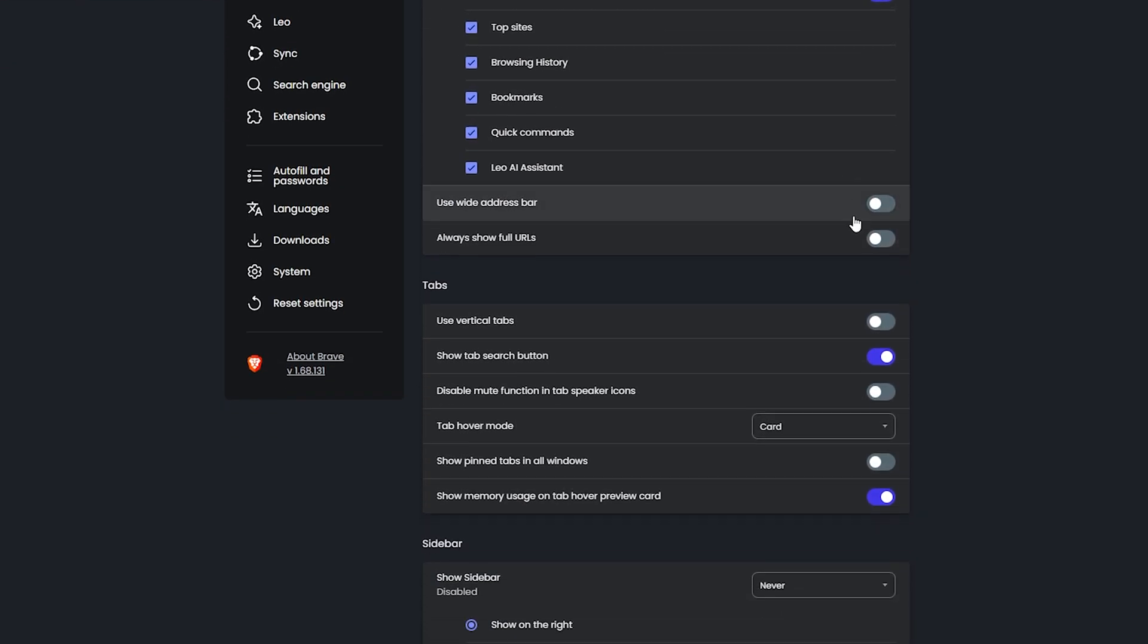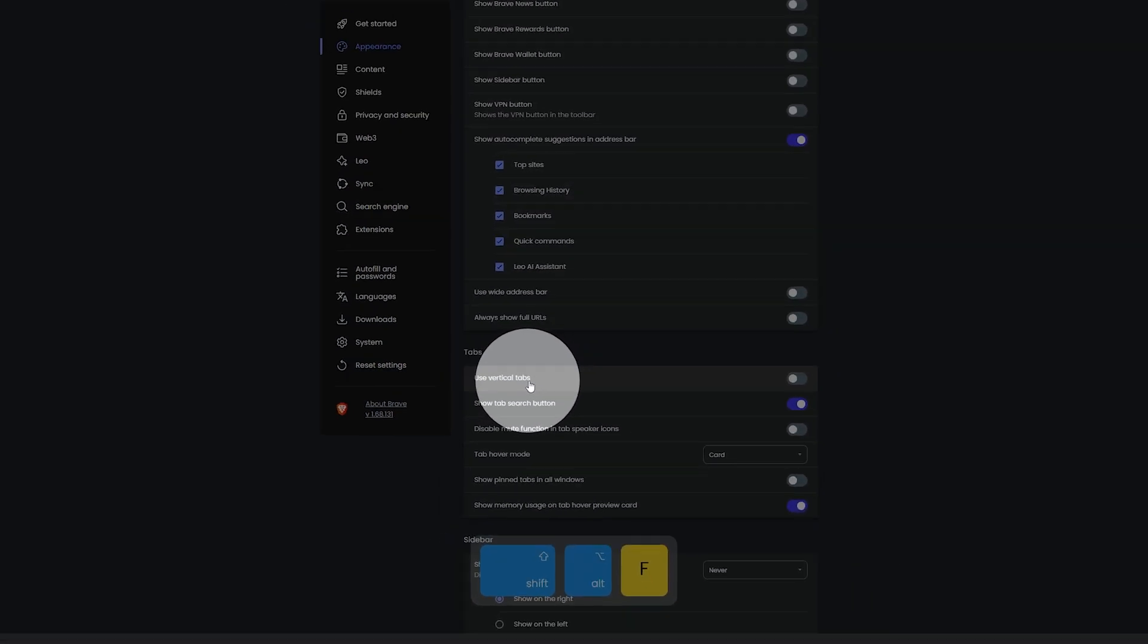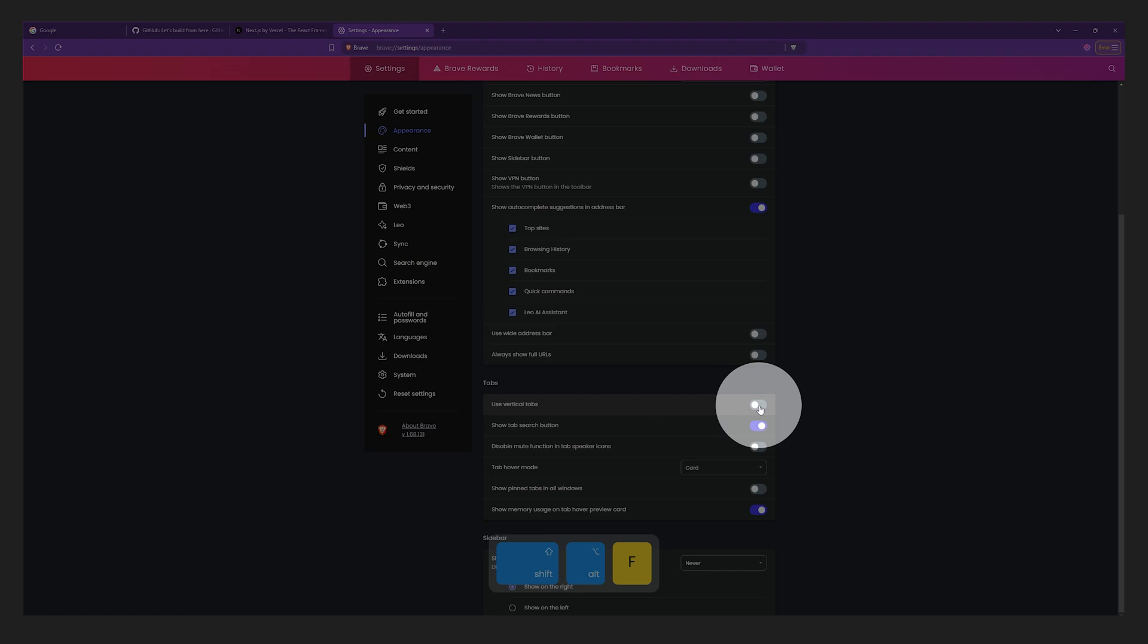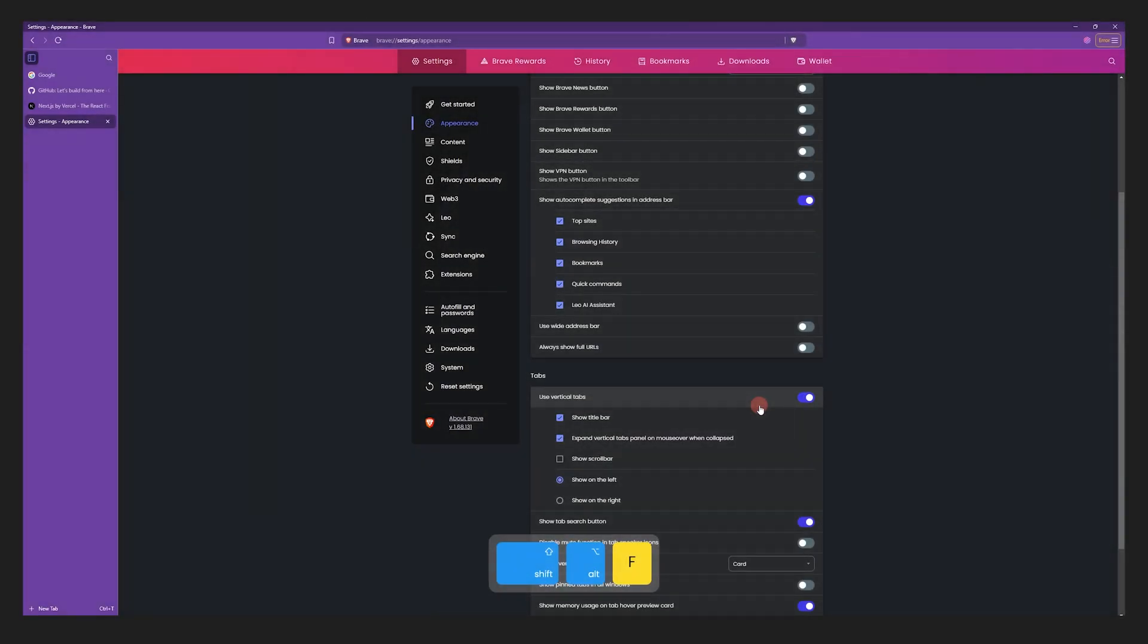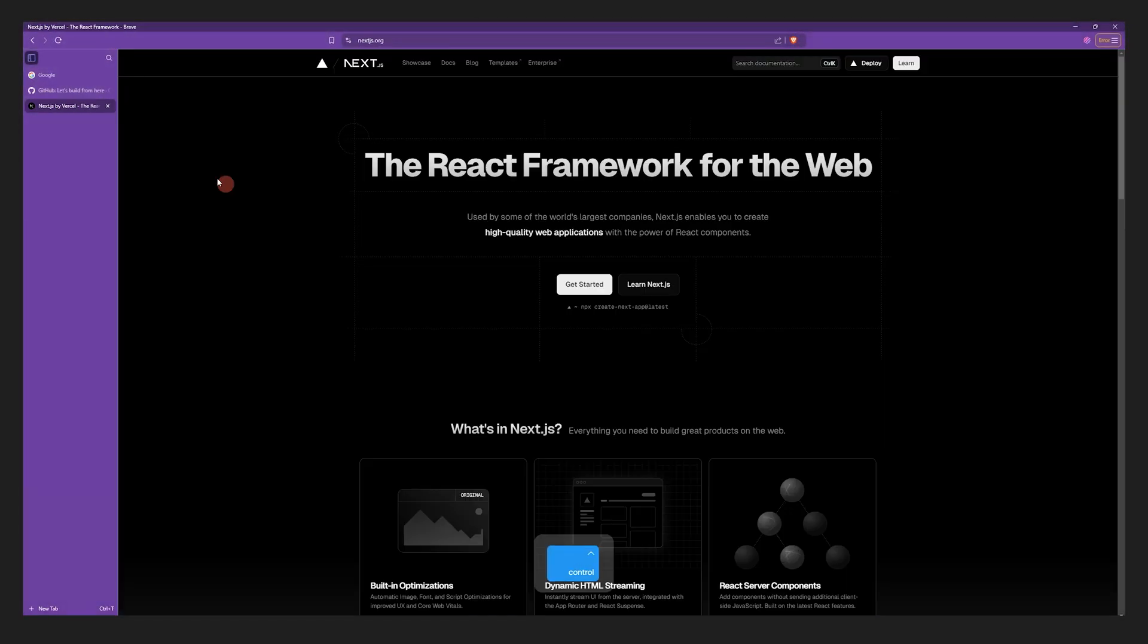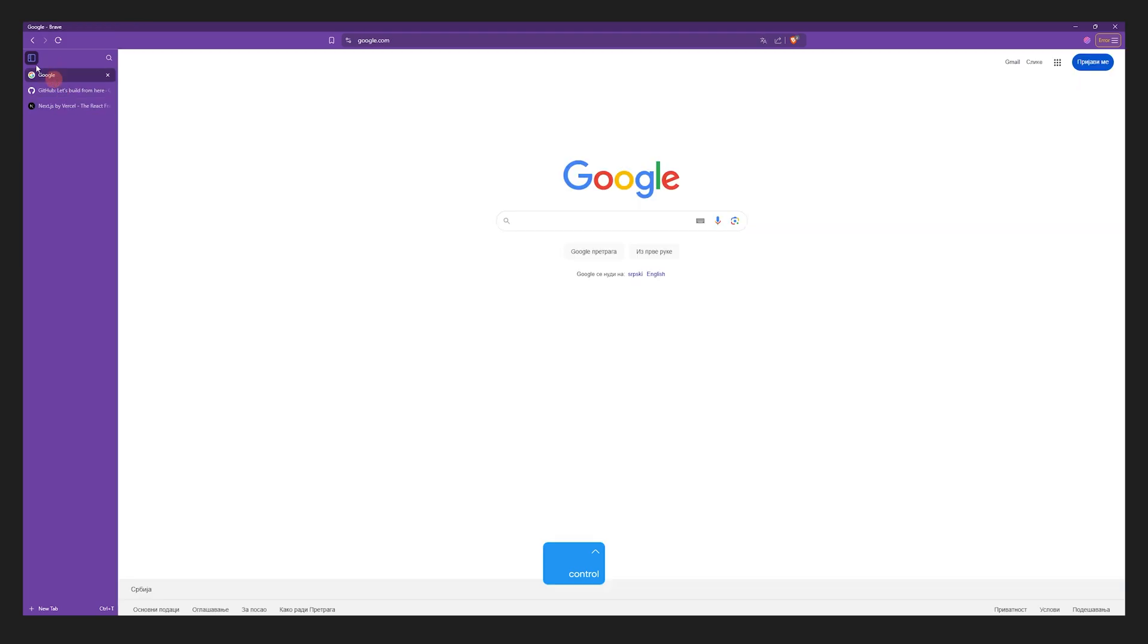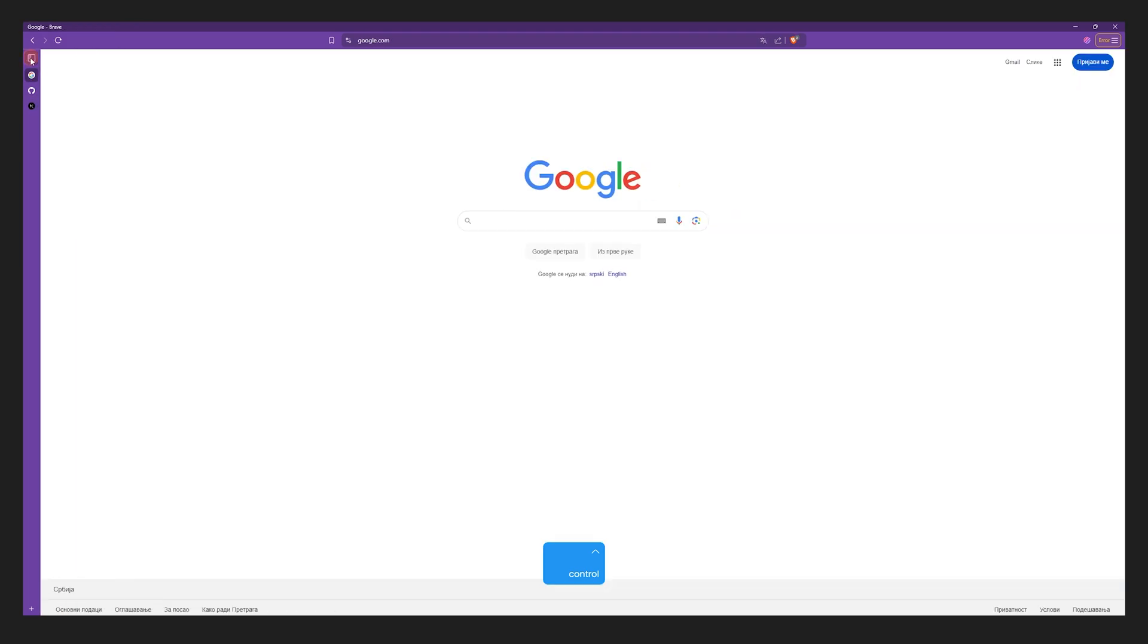And now comes the most important part. We're going to use vertical tabs. As soon as I toggle vertical tabs, we already have that Arc look where we have our current tabs to the left side of the browser. You can switch between these tabs by clicking on them and the tab bar can be collapsed and expanded.